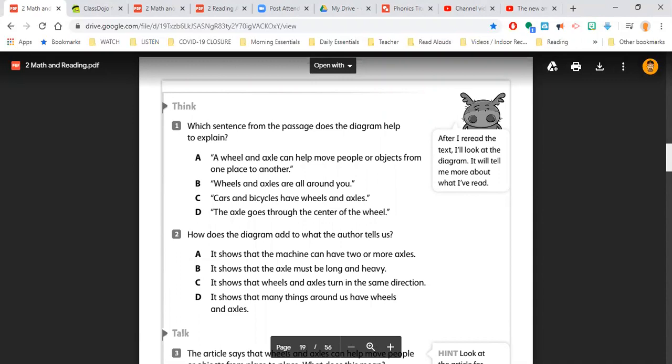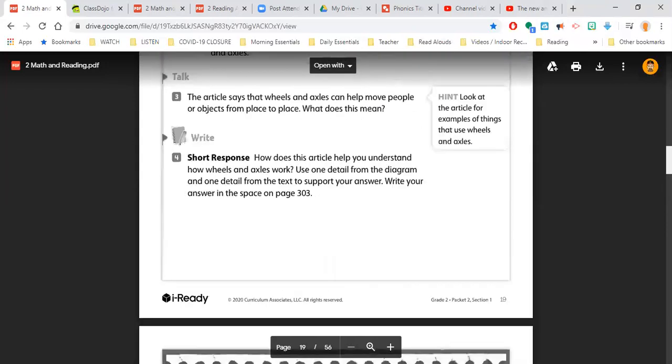Or D, it shows that many things around us have wheels and axles. So you're looking for the best possible answer here, and that would be in the letter C as they are working together. So that's your little help today. If you're logging into YouTube and finding a little help, make sure you go back to the text to help you find those answers.